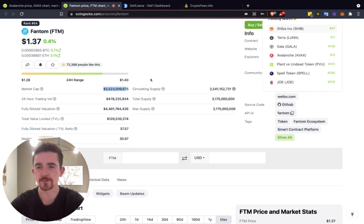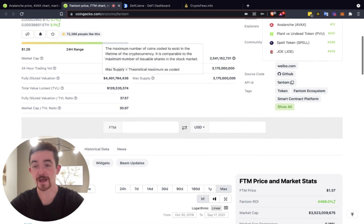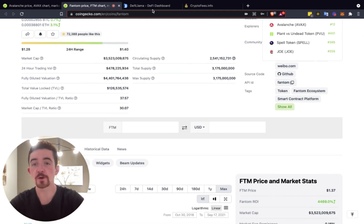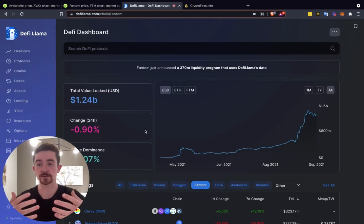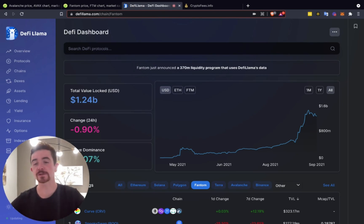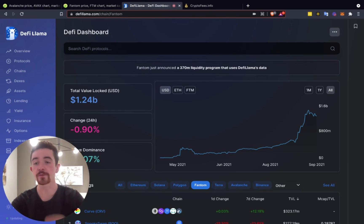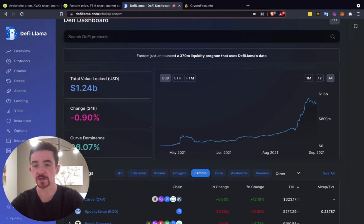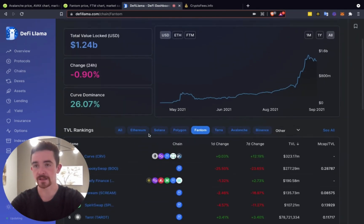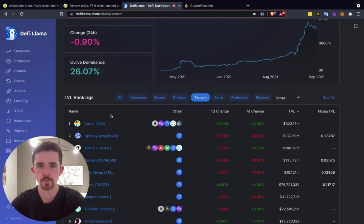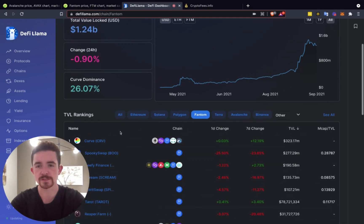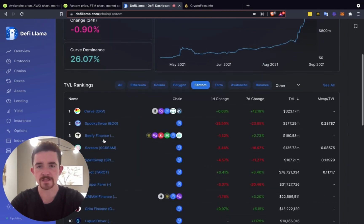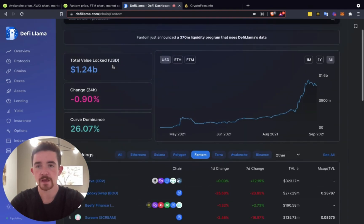And then Phantom can go even crazier at a current valuation of right around $3.5 billion market cap. So pretty crazy when you're looking just at market cap growth potential. But when you go and look at the actual uses, when you're looking at people using these decentralized applications in both the Phantom ecosystem and the Avalanche ecosystem, I like to use DeFi Llama for total value locked.